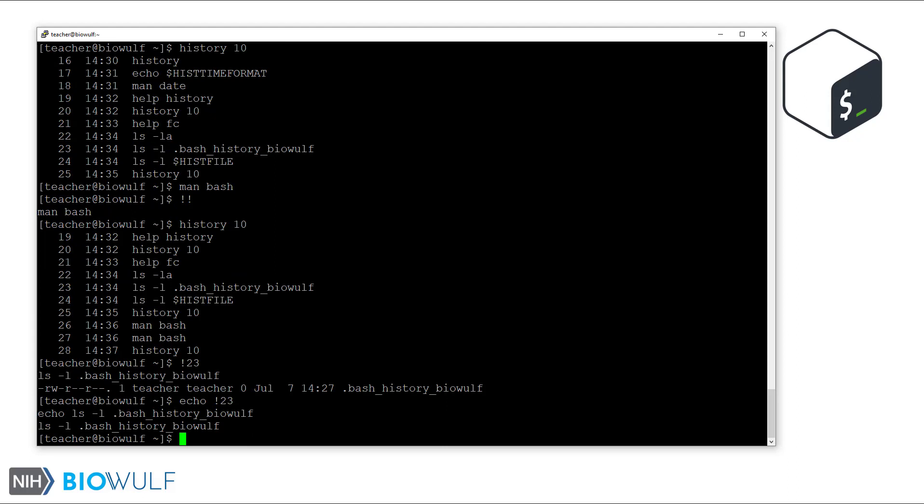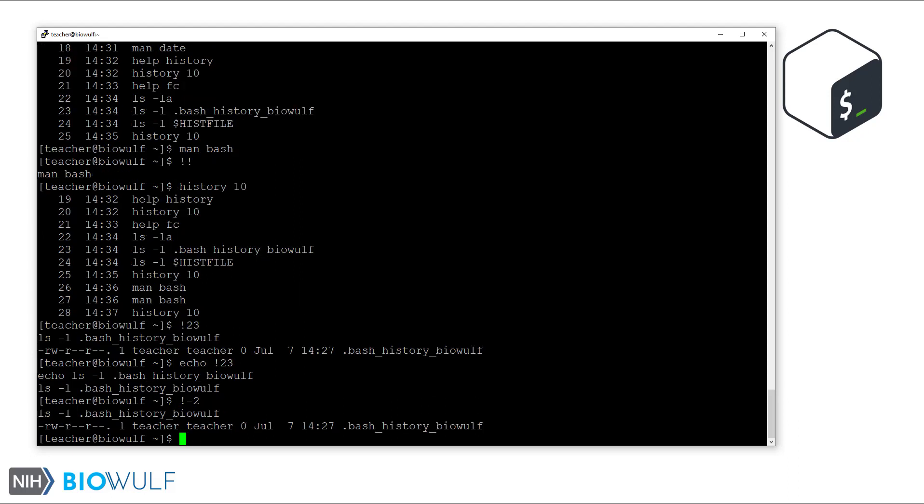With history expansion, we can also bring back commands relative to the current one using the negative number syntax. For example, this brings back the second to last command in our history list. Just a quick note, the double exclamation mark we saw earlier is equivalent to negative one. Let's confirm that with the echo command.